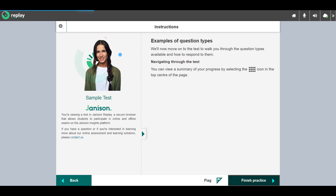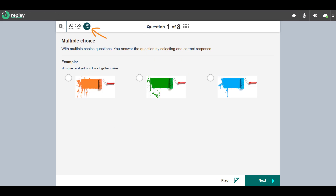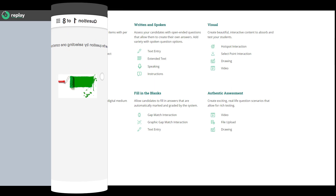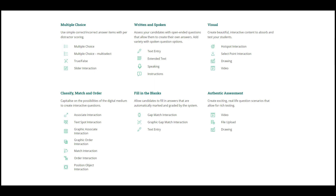Let's enter the test. If the test is timed, a timer displays at the top left, but you can hide it if desired. There are many question types available, but you may not encounter all types in your test.